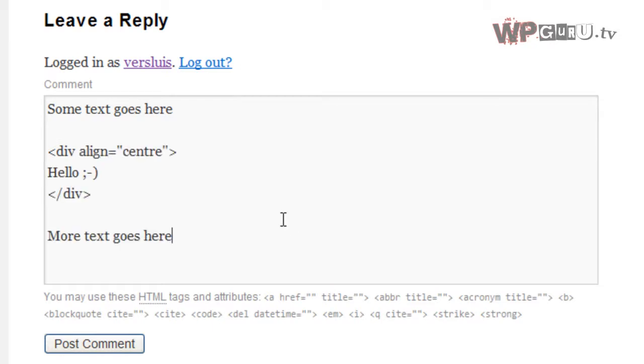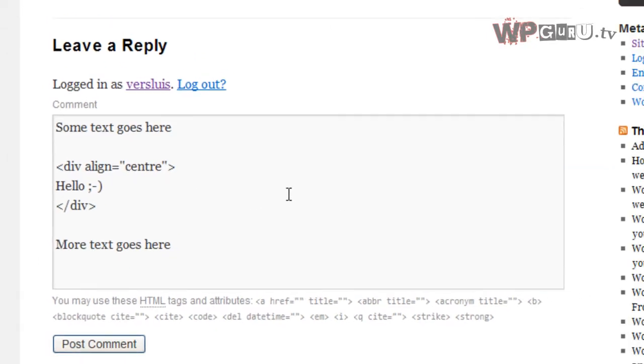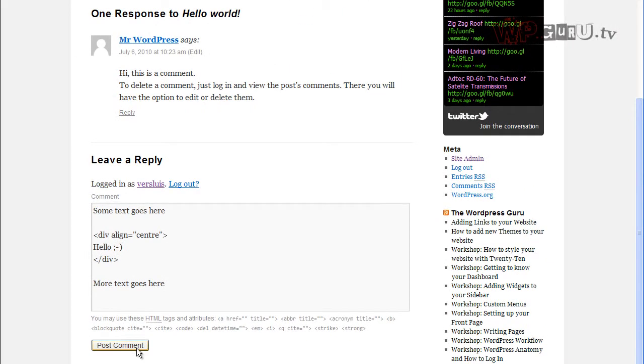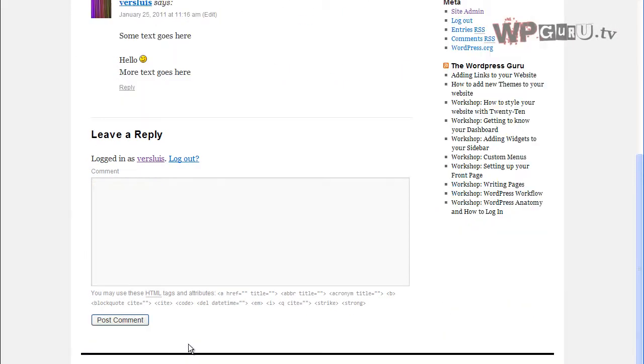For those of you who are not HTML savvy, all this code does is it puts the word hello and a smiley face into the center of your post, that is all.